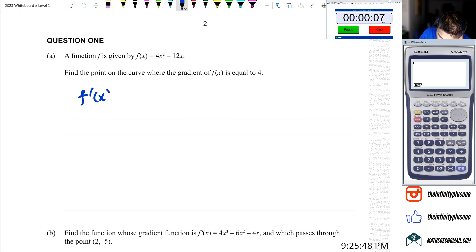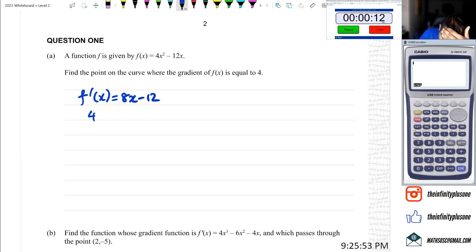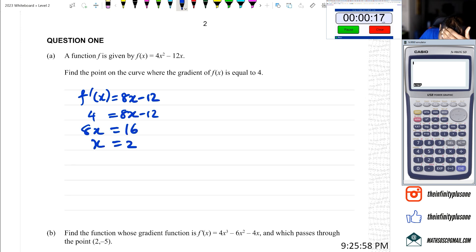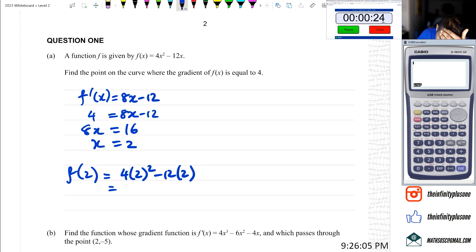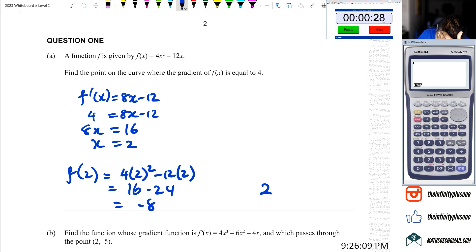f'(x) is equal to 8x minus 12. When is the gradient equal to 4? So 4 equals 8x minus 12, 8x equals 16, x equals 2. f(2) equals 4 times 2 squared minus 12 times 2, which is 16 minus 24, giving negative 8. So the point is (2, -8).